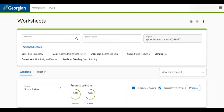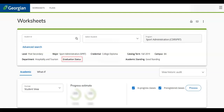Once in your final term of study, you will need to complete your application to graduate. After doing so, your graduation status will appear as pending. The Office of the Registrar will then review your student record to ensure that all program requirements have been met.